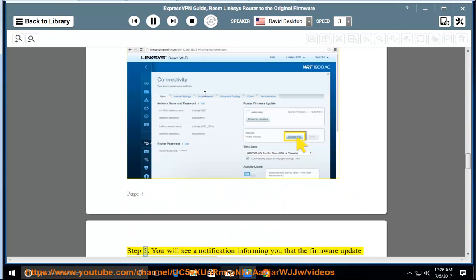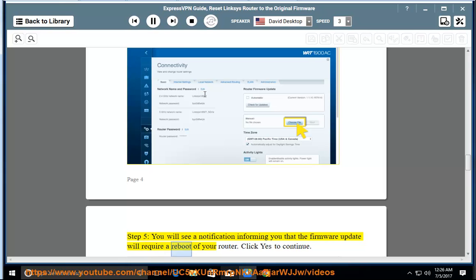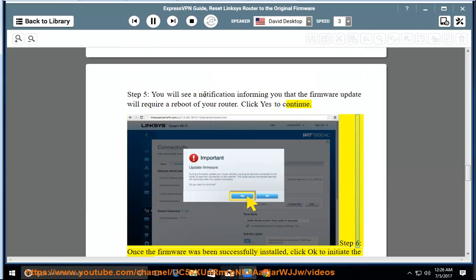Step 5: You will see a notification informing you that the firmware update will require a reboot of your router. Click yes to continue. Step 6: Once the firmware has been successfully installed, click OK to initiate the router rebooting.